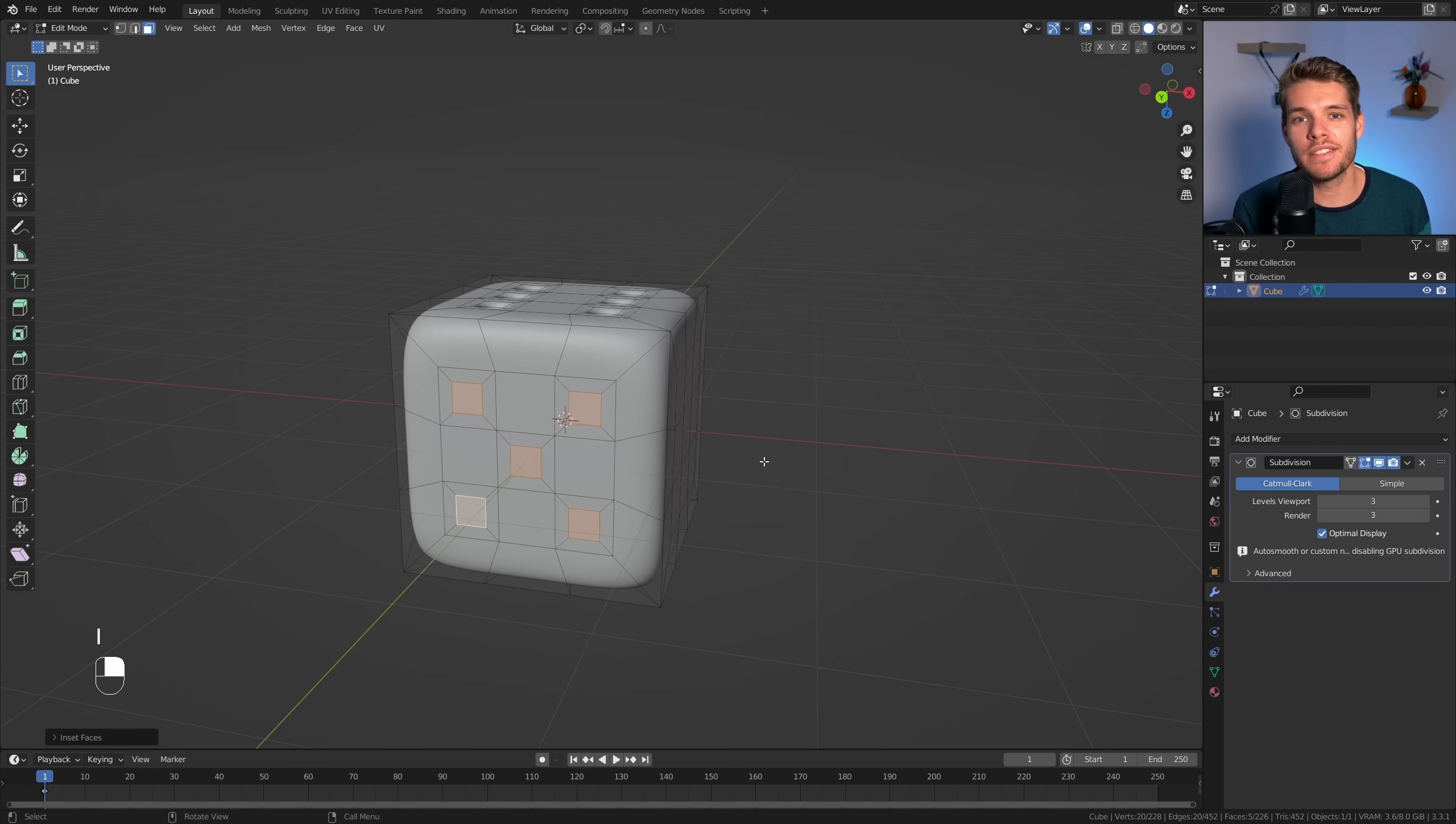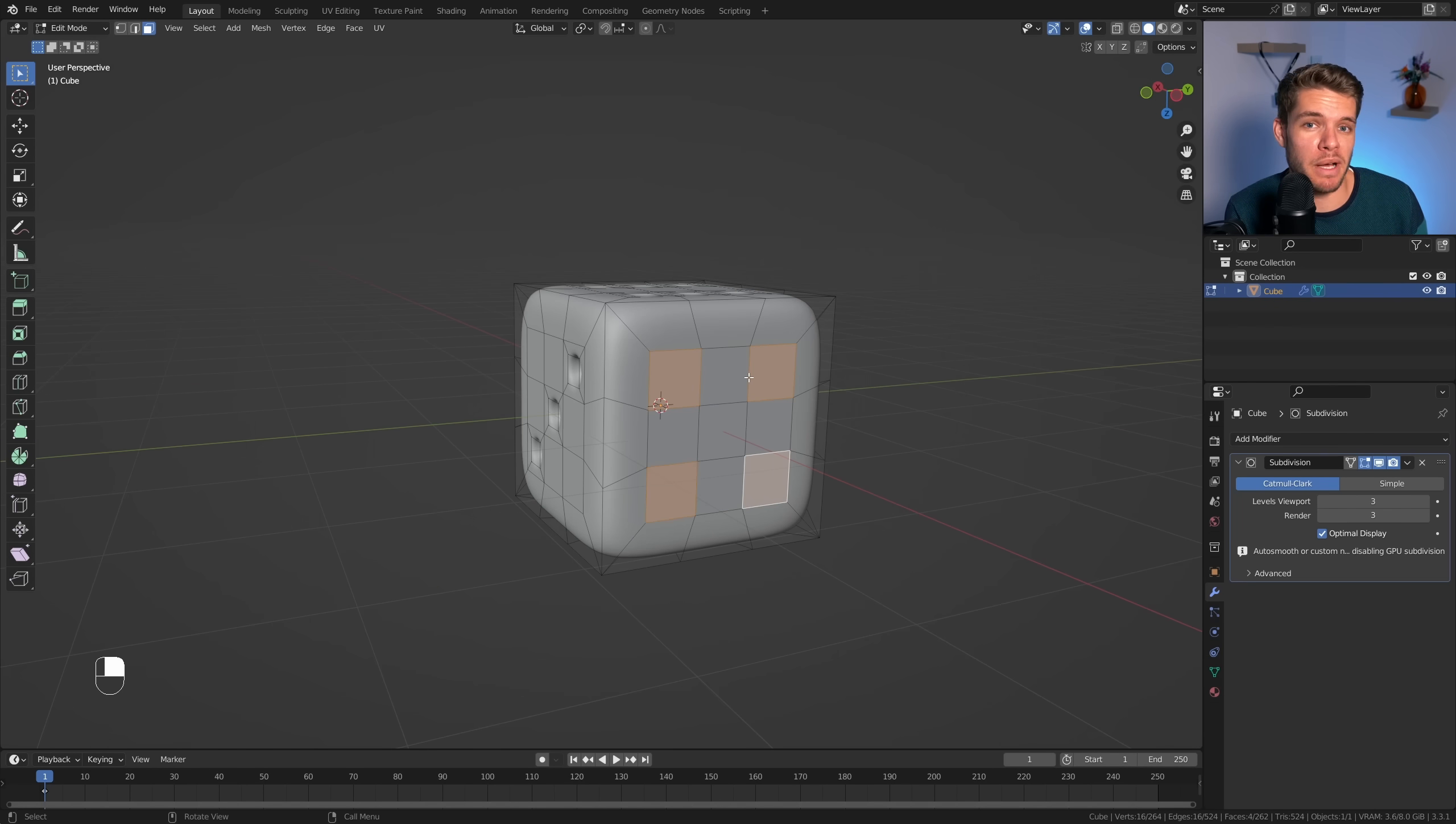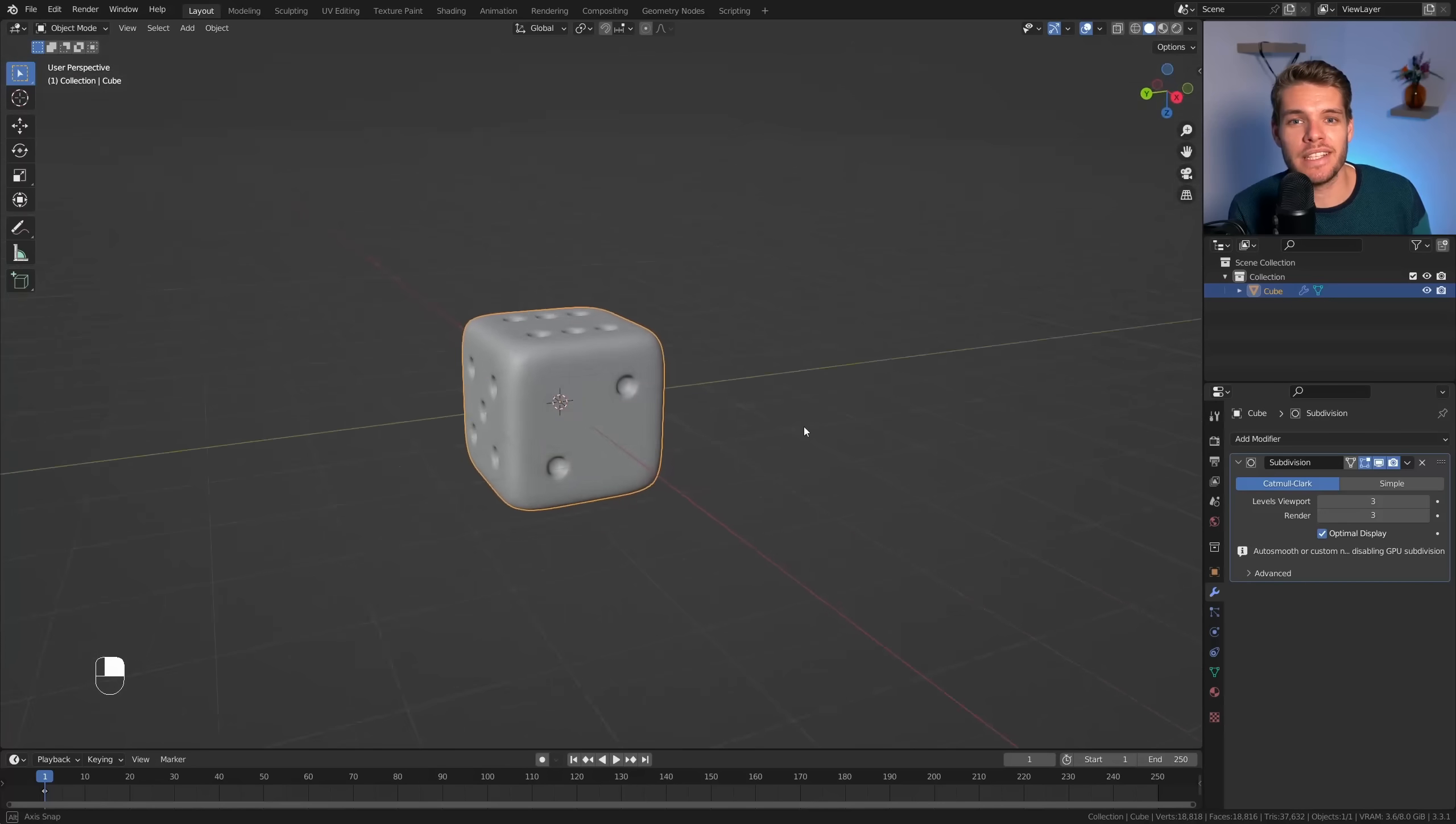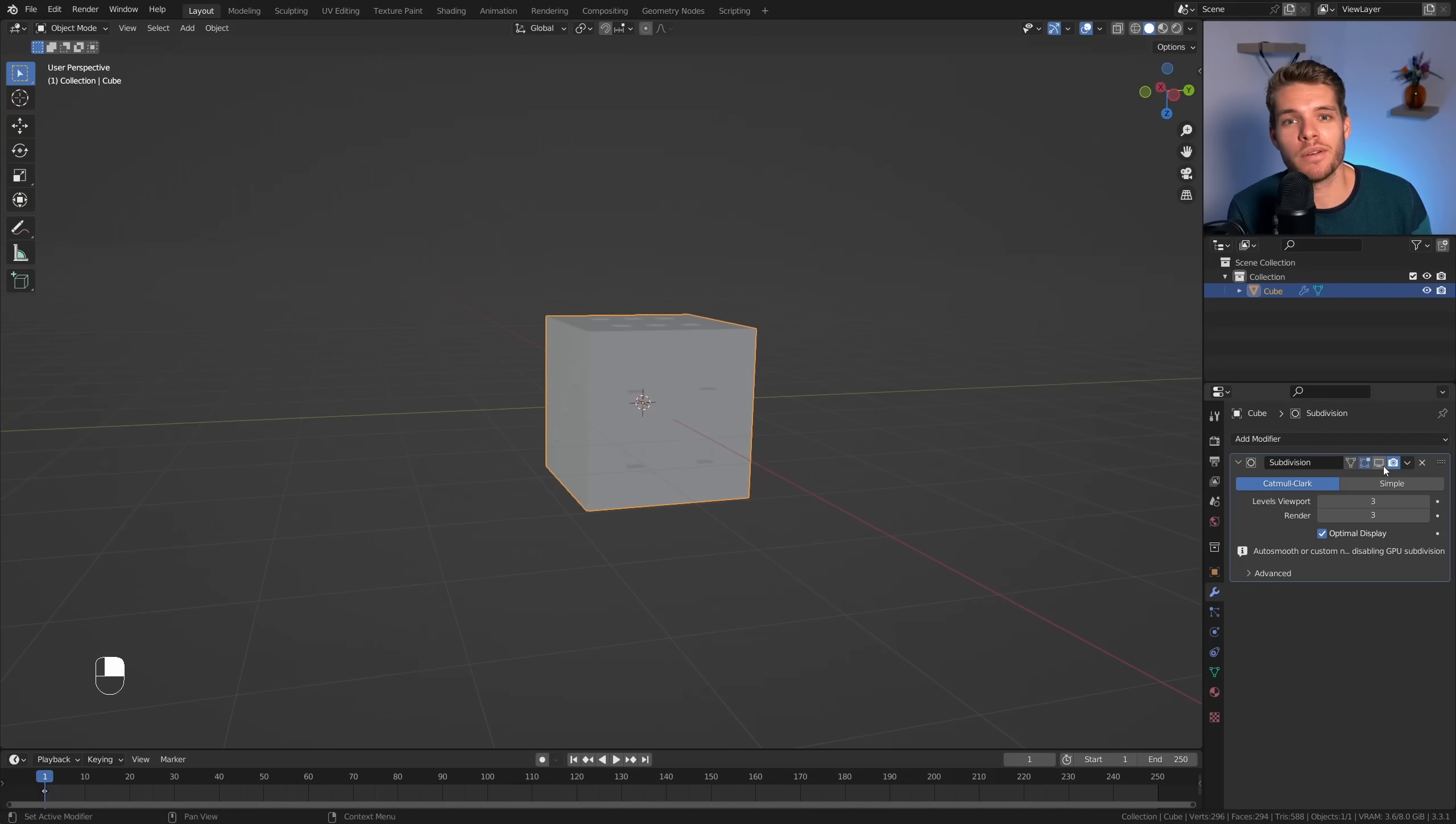Now let's repeat all of these steps for each side of our die with the appropriate amount of pips on each side of course. And there you have it a perfect die super easy and perfectly done with subdivision modeling.